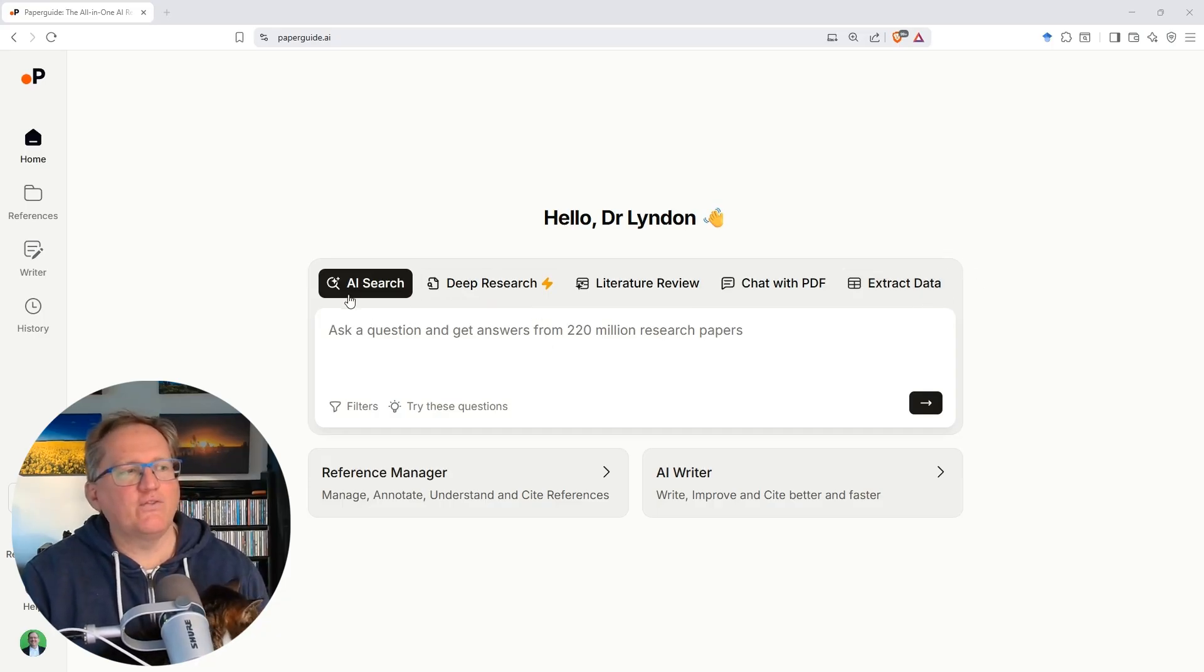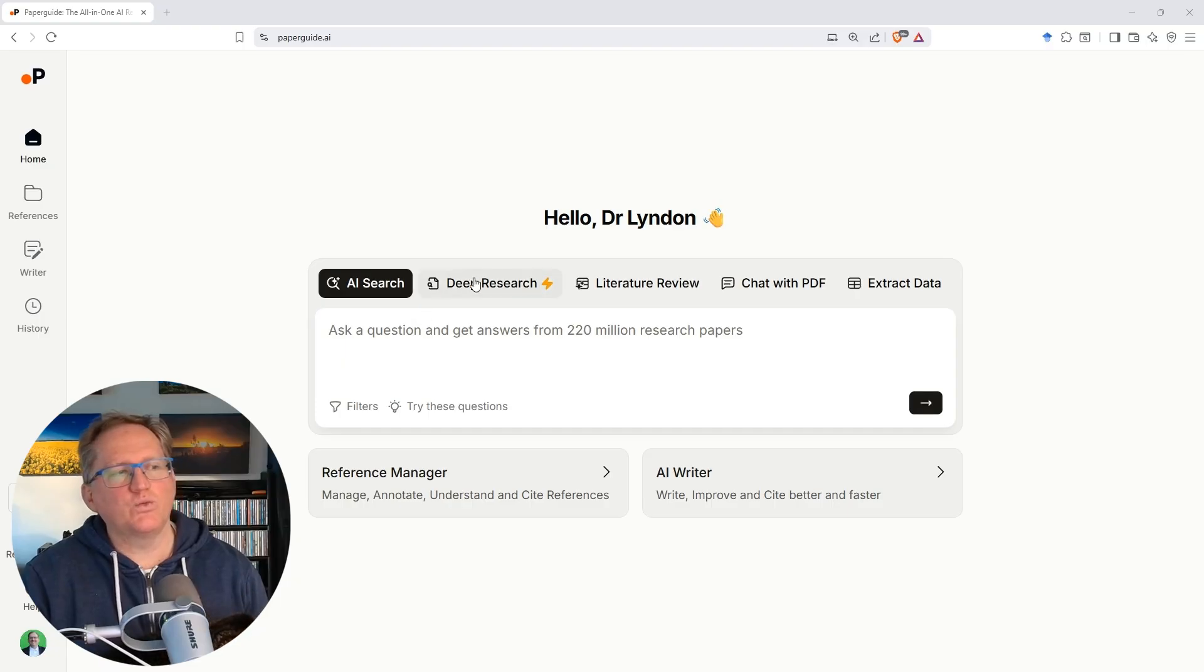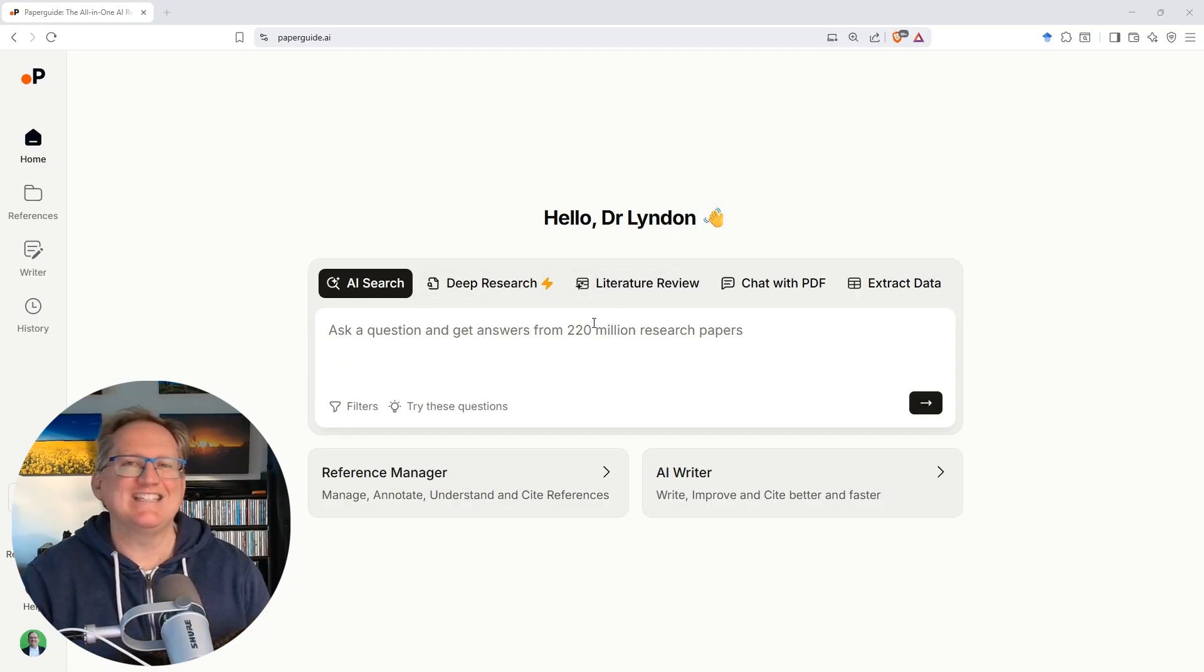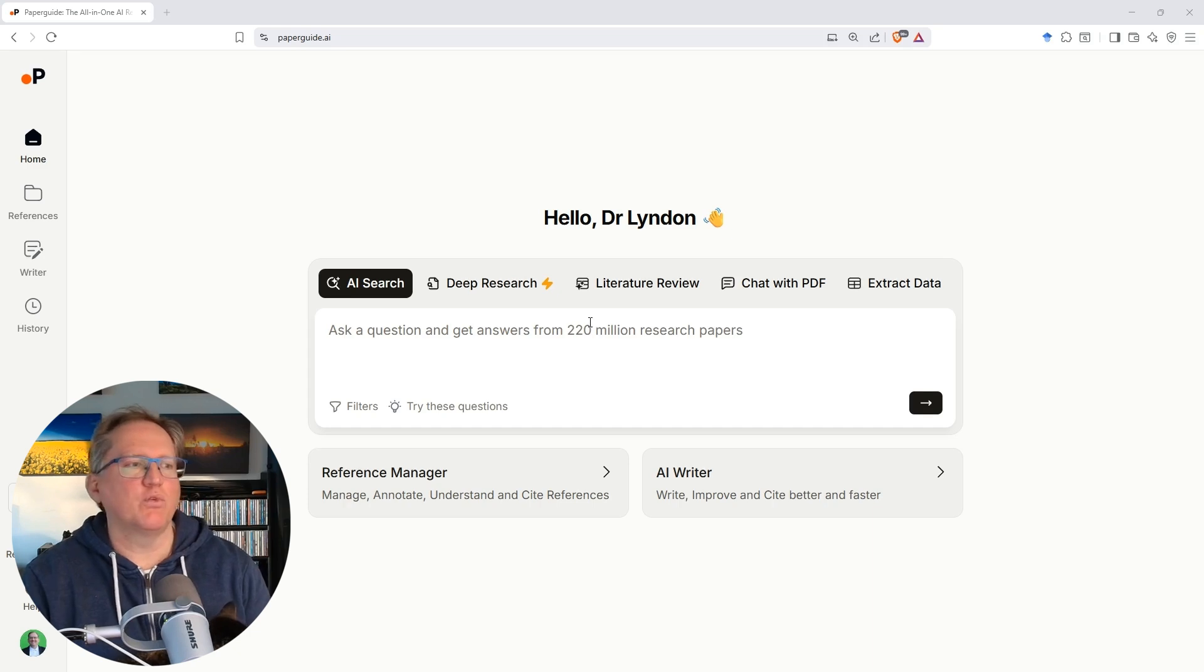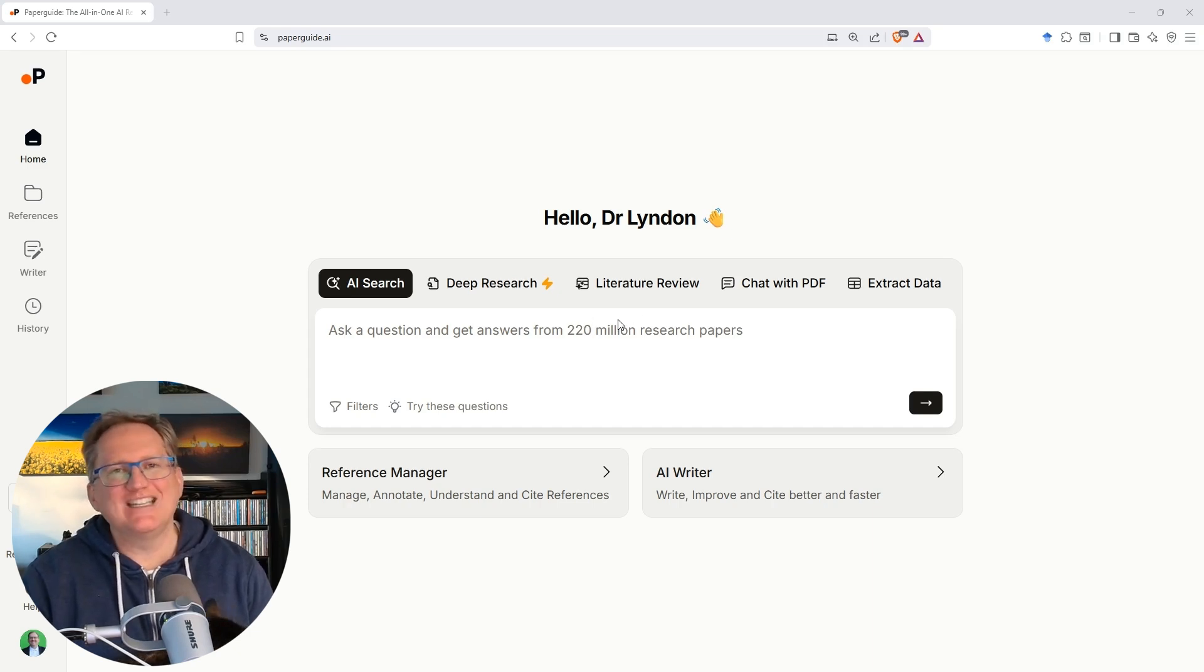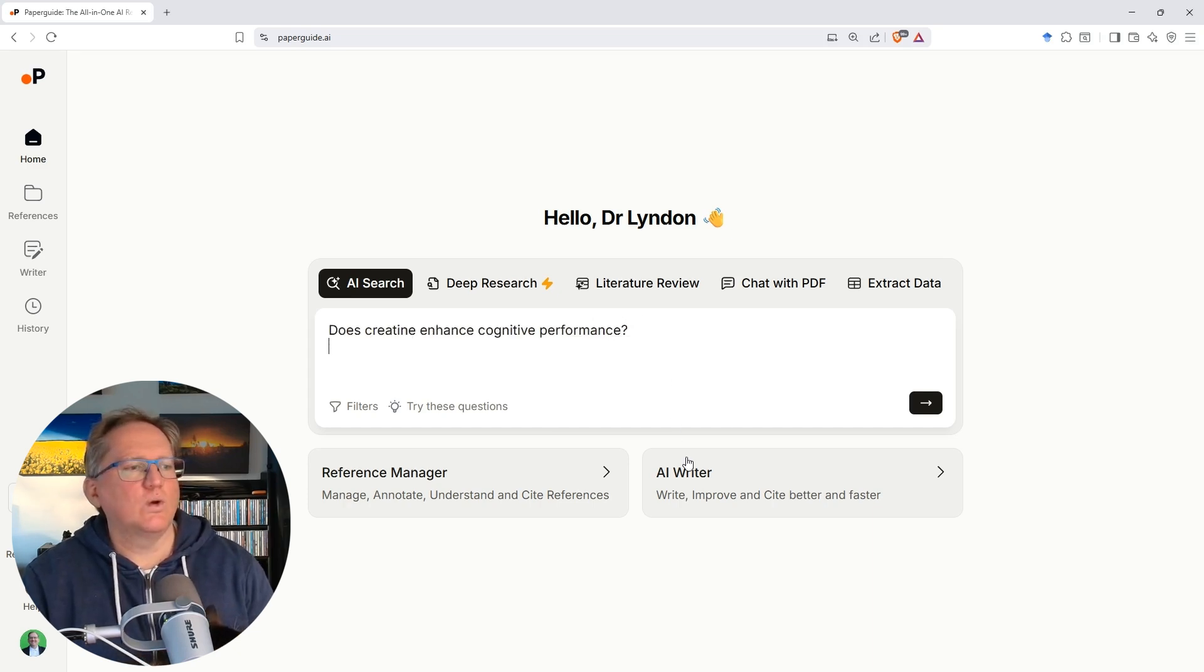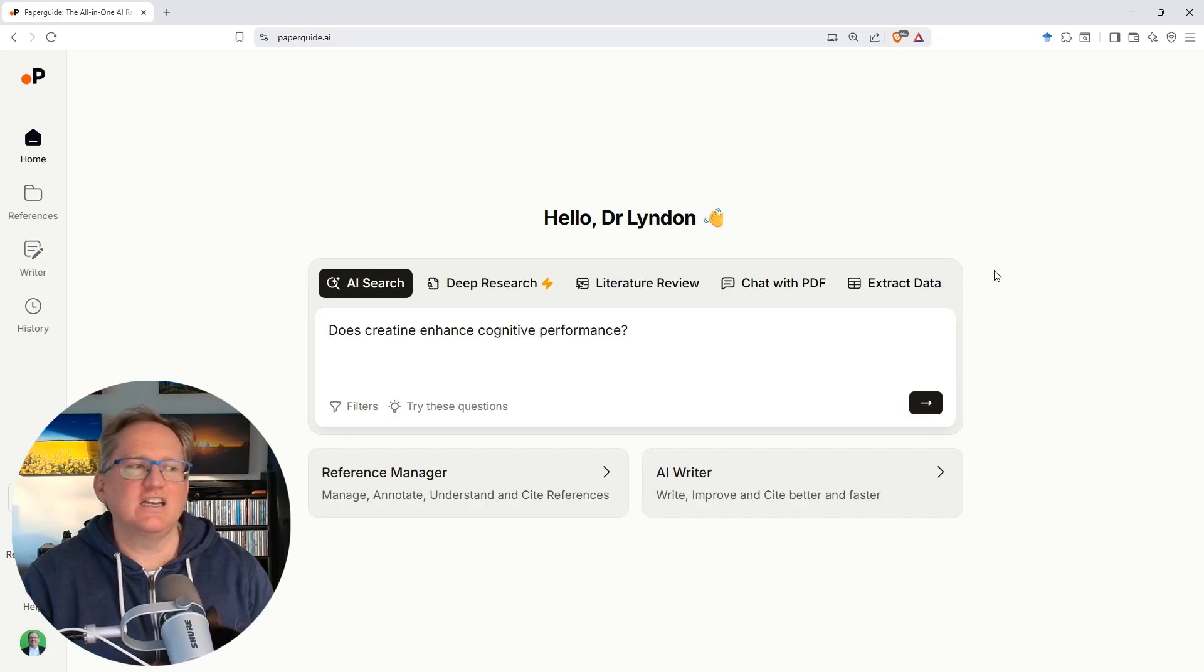So let's start off. We'll start with the AI search, and in fact, we'll test these first three with the same research question, one that I've used different versions of before, and this way we can see the difference between each of the three. So we are going to put in there: Does creatine enhance cognitive performance?